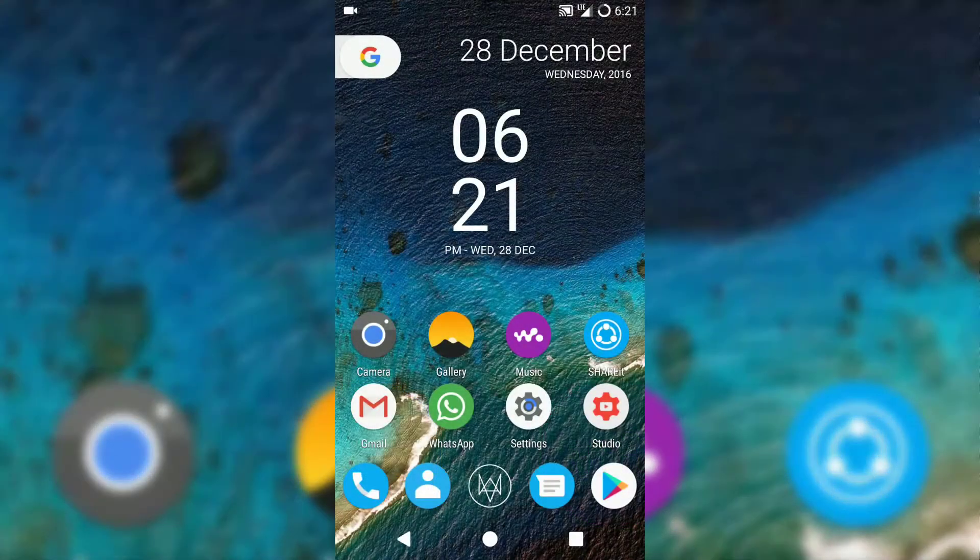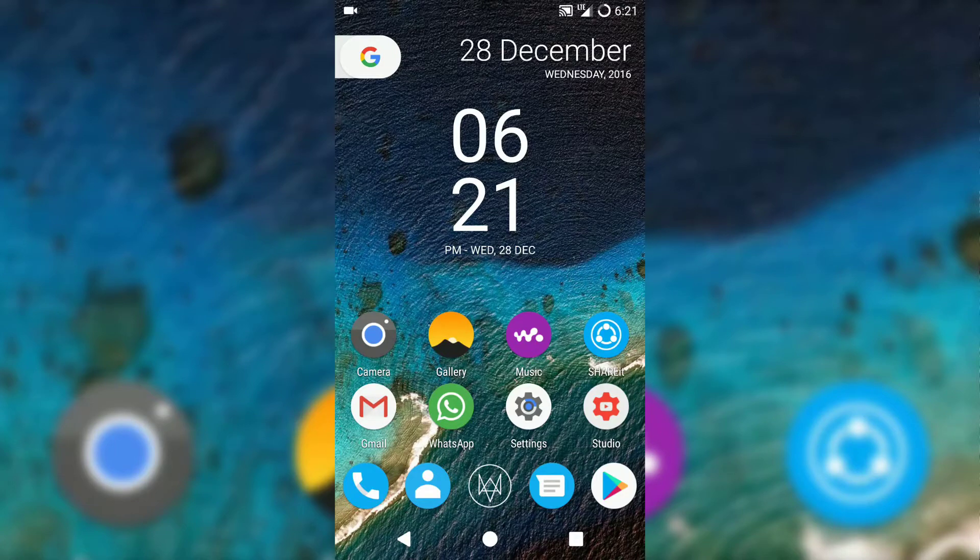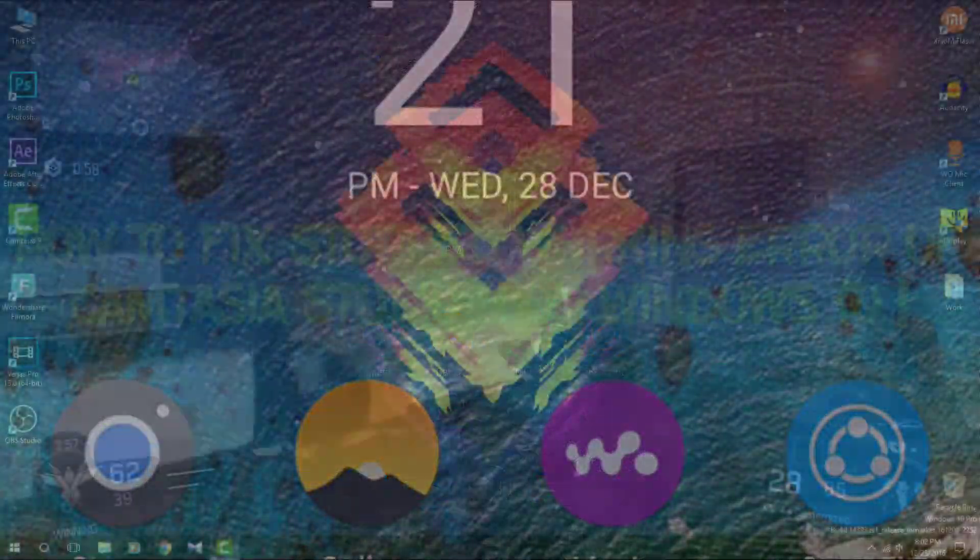Hey guys, what's up? This is Varun here back with a new video. In this video, I am going to review the Resurrection Remix ROM on Redmi Note 3. So without any further delay, let's get started.